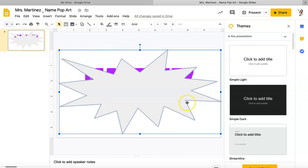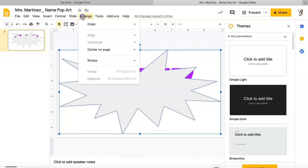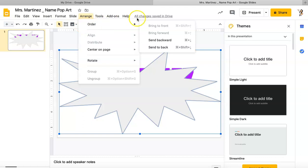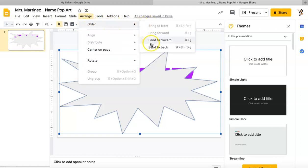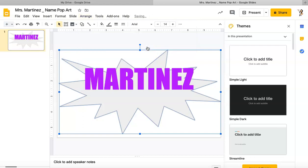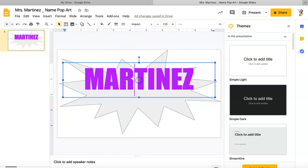I've covered my name though, so I need to fix that. I know my shape is selected because I see that blue rectangle around it. I will go up to Arrange, Order, and I will say Send to Back. That's going to send the shape backwards and bring my text forward.